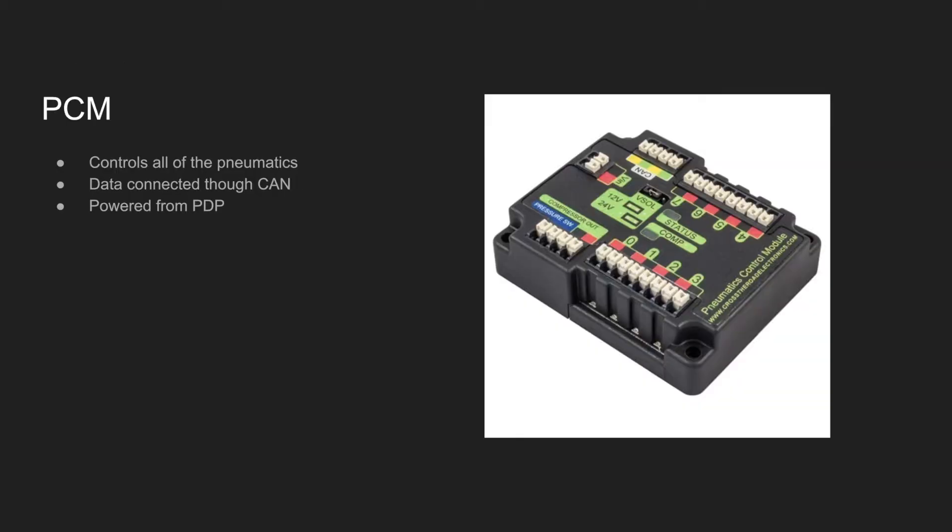The electrical component that provides power to all the pneumatics components is the PCM, also known as the pneumatics control module.